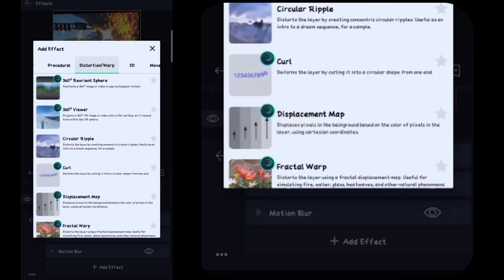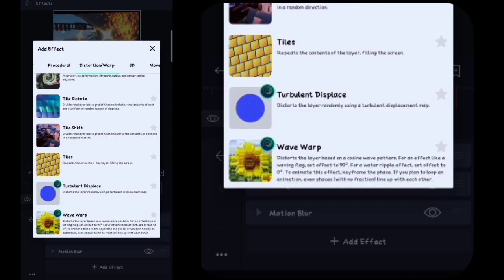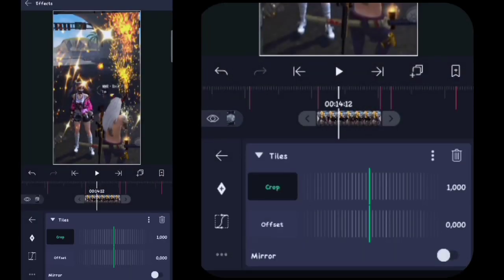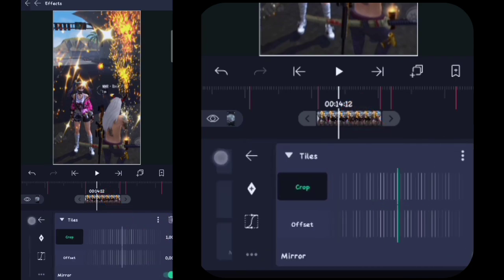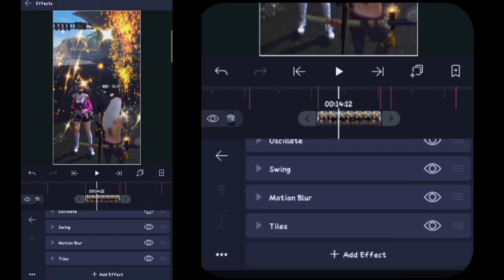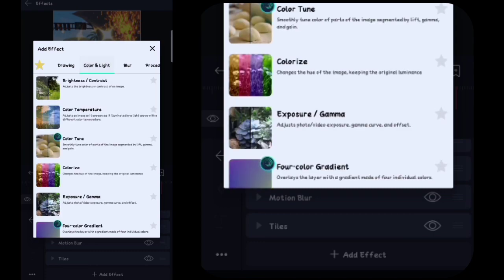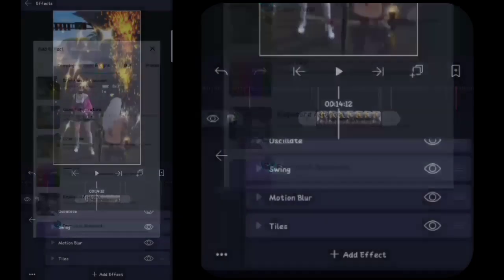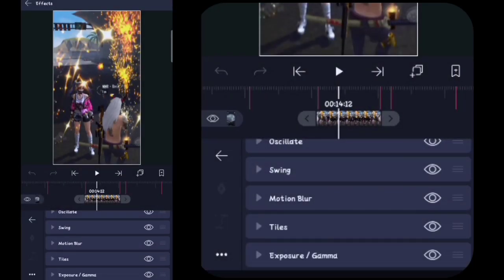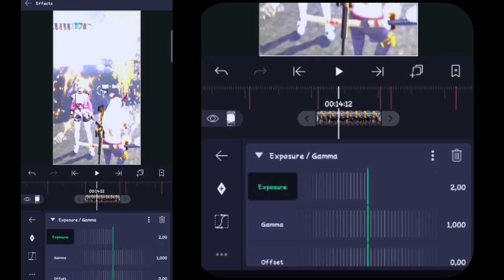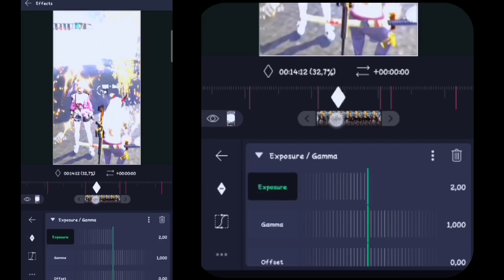Di sini kalian masuk ke Distorsi, kalian tambahin yang namanya itu Ubin atau Tilt. Kalian klik Tilt-nya, kalian klik di sini, cukup kalian hidupkan mirror-nya aja. Lalu di sini kalian kembali, kalian klik effect, kalian klik tambahkan efek. Di sini kalian masuk ke Color and Light, kalian tambahin yang namanya itu Exposure Gamma atau Paparan Gamma. Kalian klik lalu Exposure Gamma-nya kalian klik, untuk exposure-nya di sini kalian full-in, kalian buat kunci, kalian tahan kuncinya pojoknya di sebelah kiri.